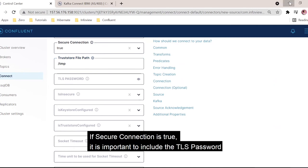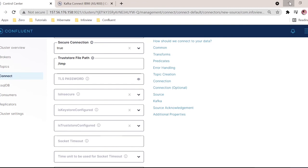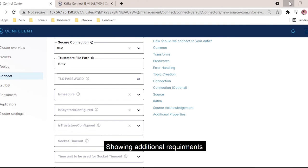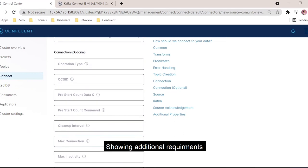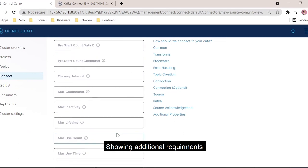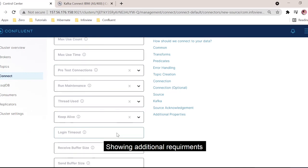We also have the trust store file password, which is important to validate the trust store file. There are some other additional properties which I'm not going to talk about here, but a detailed explanation is provided in the documentation available on Confluent Hub.